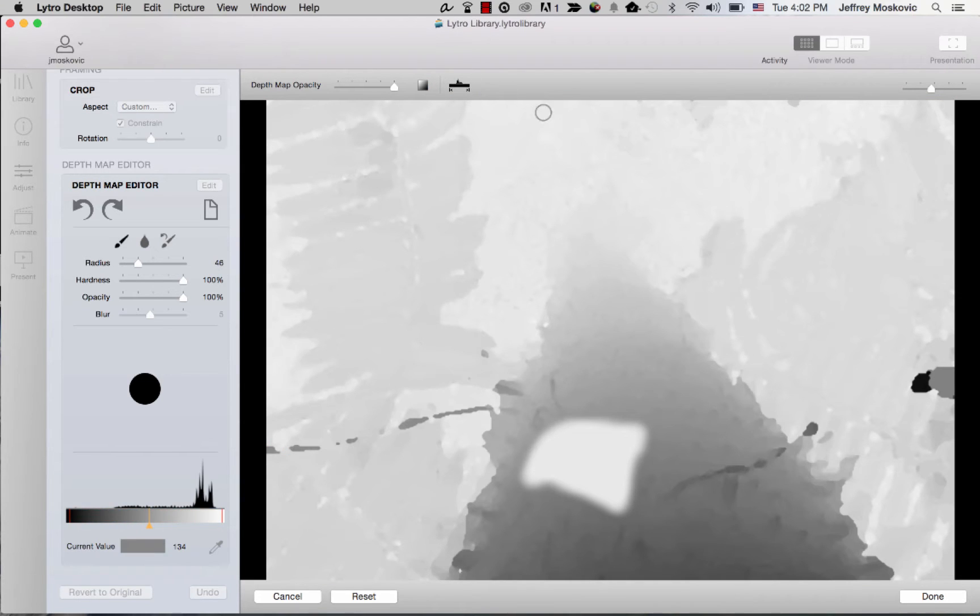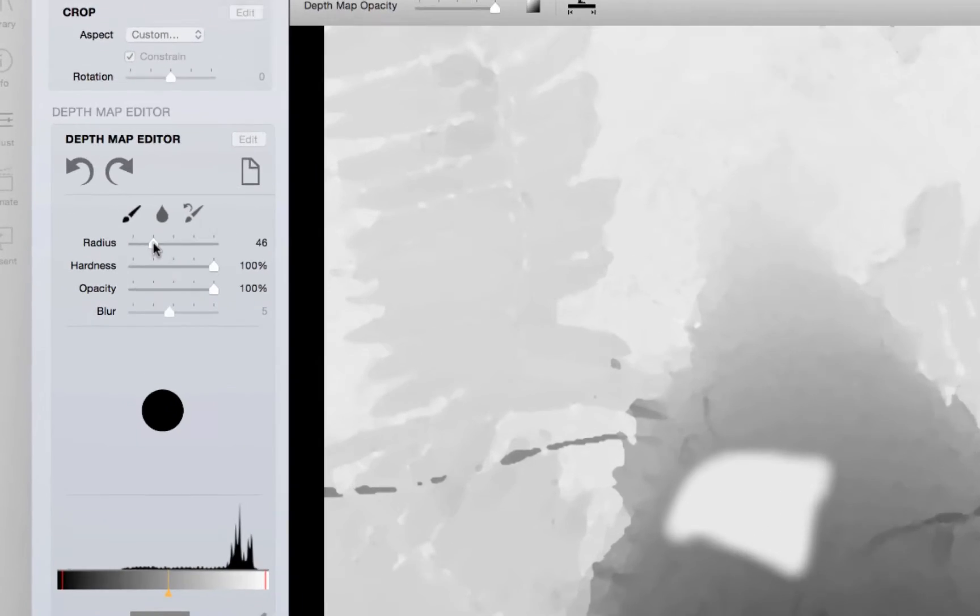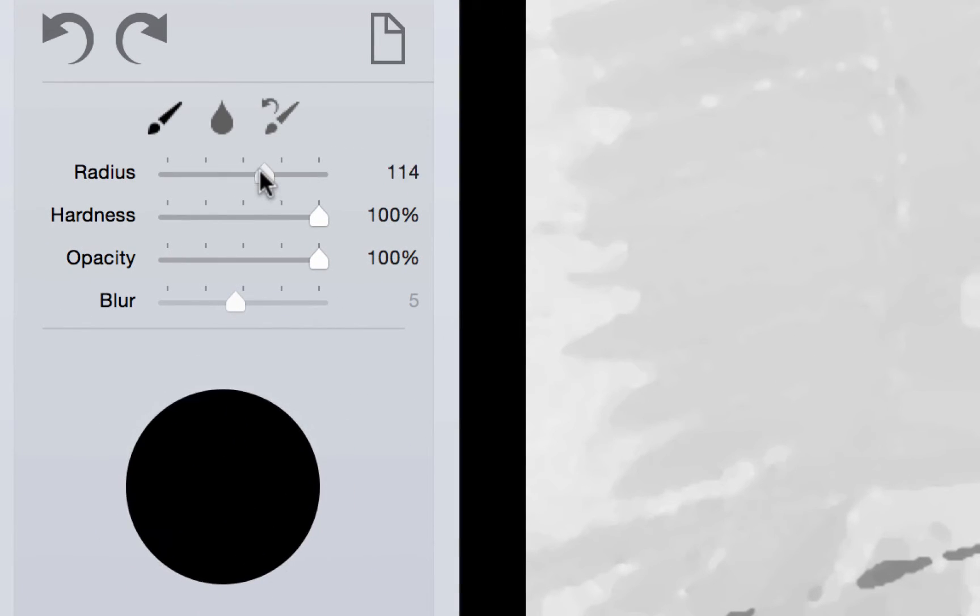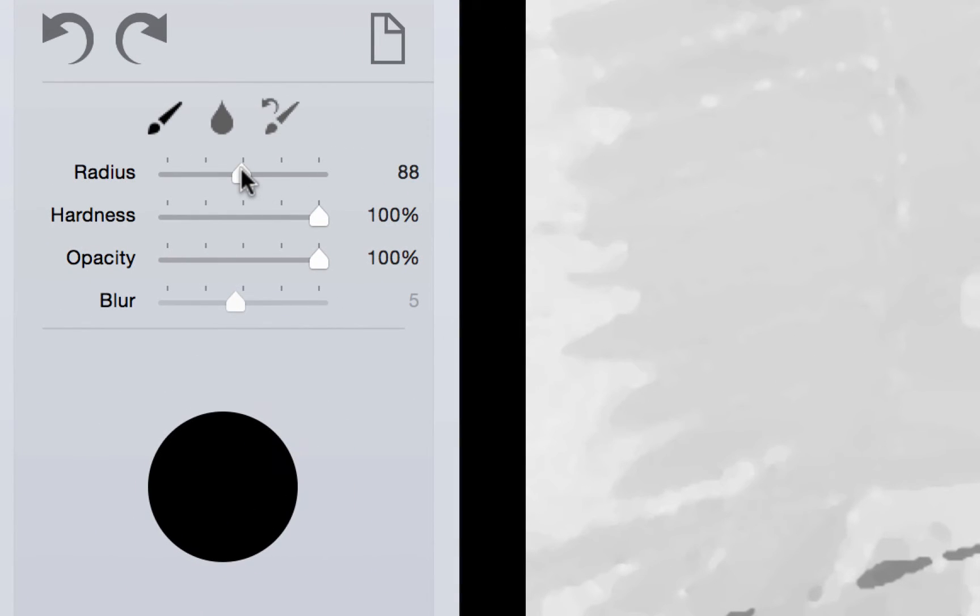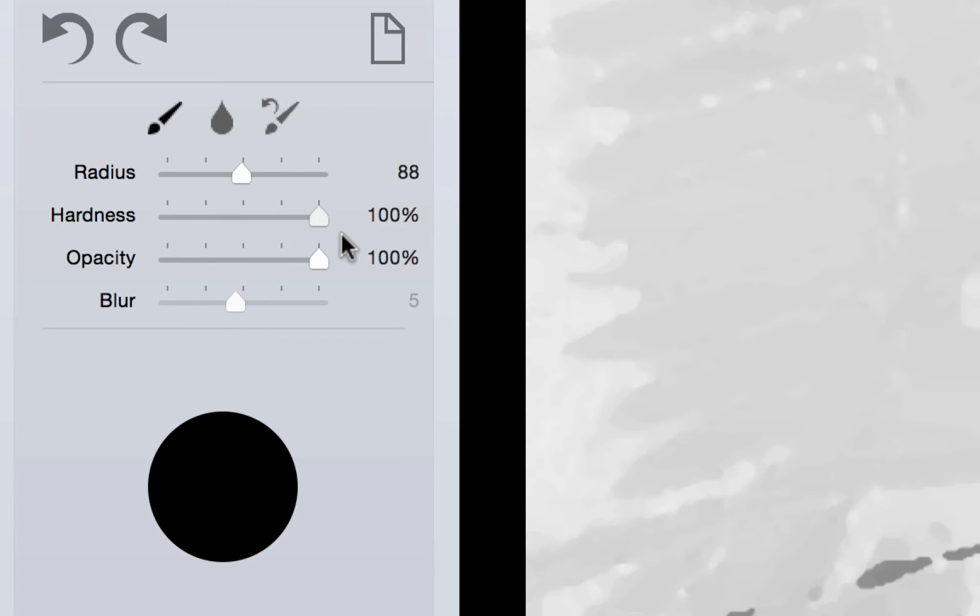Once you know what area of the depth map you want to edit, select the paintbrush tool to draw directly on the depth map. You can adjust the size of the brush using the radius tool, the amount of feathered edging with hardness, and the flow with opacity.